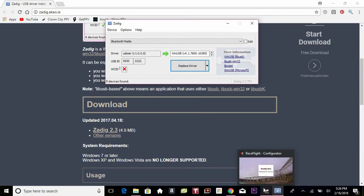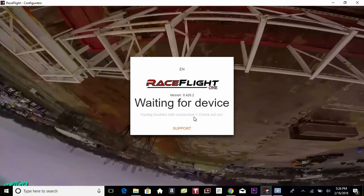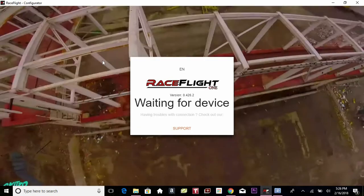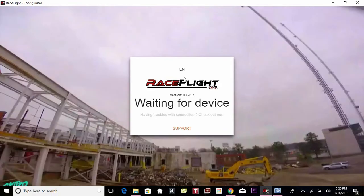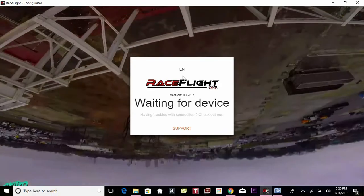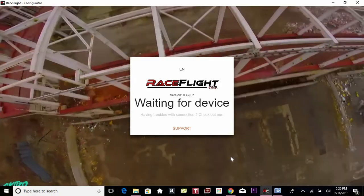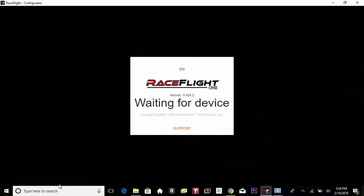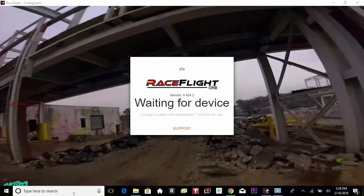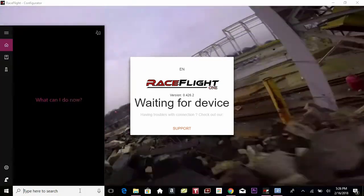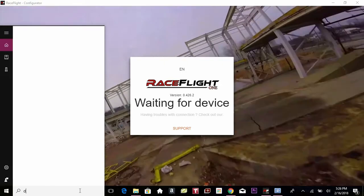Now you go to the RaceFlight Configurator and you can see it's still not connecting. So now we're going to go down here and just type in device manager.